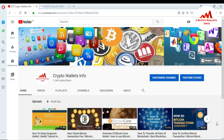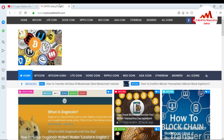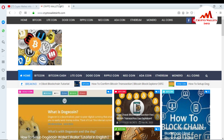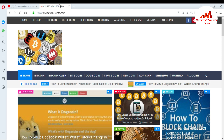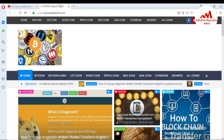Please subscribe to my channel. My channel name is Crypto Wallets Info. Also press the bell icon button — this is necessary if you want to get new altcoin wallet information. You can also visit my website at cryptowalletsinfo.com. You can get information about a lot of coins there, like Bitcoin, Dogecoin, and others. We are also making videos about Dogecoin.